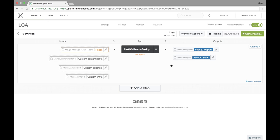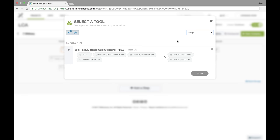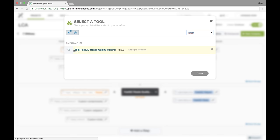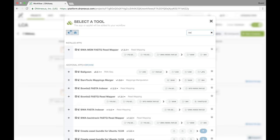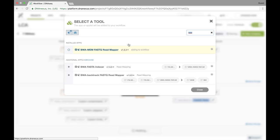But we're not done yet. I'm going to add a couple more steps. I'm going to add FastQC again but this time for the reverse reads. And then I'm going to add BWMM for our mapping step.